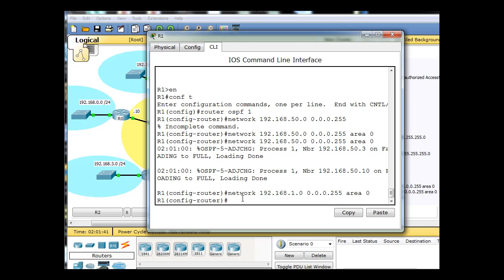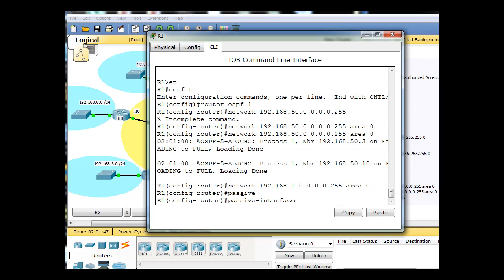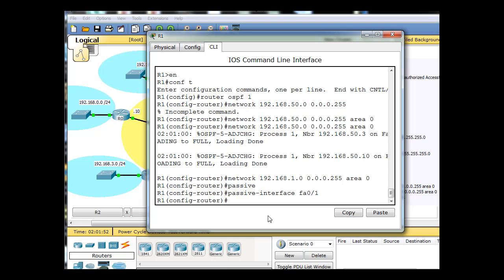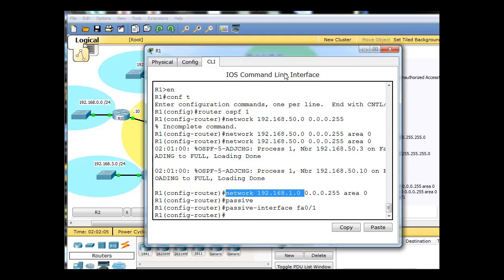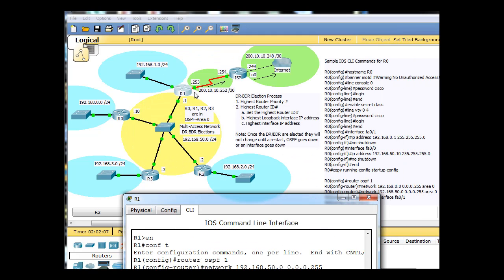I can even put in a passive interface command for that. Passive interface FA0/1. I don't have to put in a passive interface command for the serial interface because I didn't add it as a network. I didn't add the 200 network, so it's not sending OSPF packets out of that interface anyway. But what I do have is a default route going this way. R1 has a default route going this way, and these routers do not know about that default route.